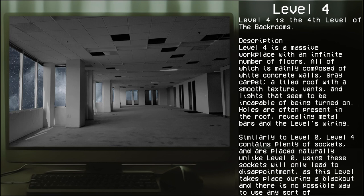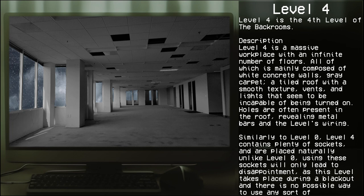Level 4 is a massive workspace with an infinite number of floors, all of which is mainly composed of white concrete walls, gray concrete, a tiled roof with a smooth texture, vents, and lights that seem to be incapable of being turned on. Holes are often present in the rooms revealing metal bars and the level's wiring.